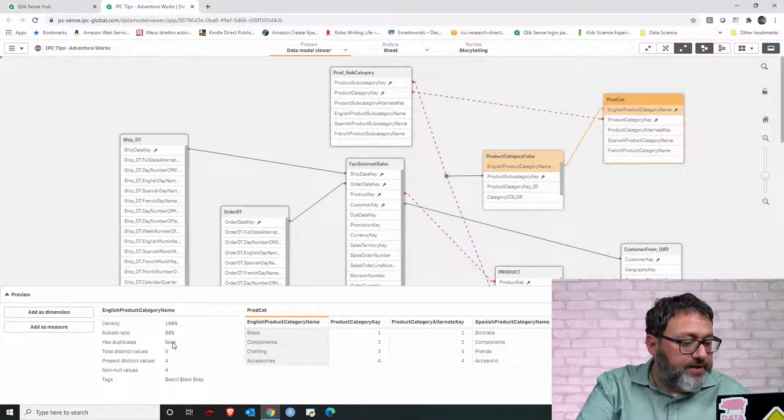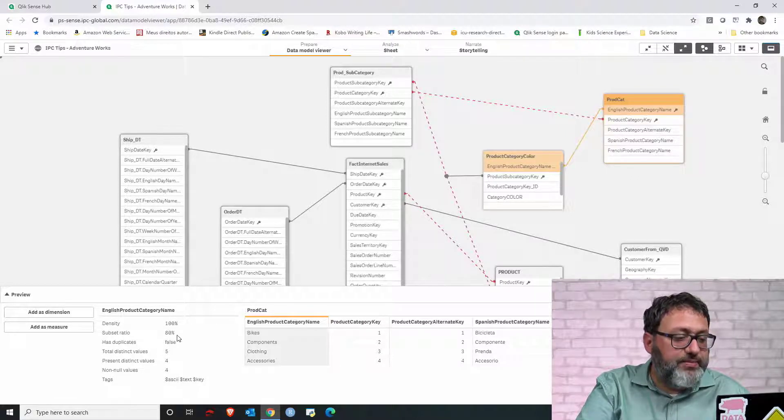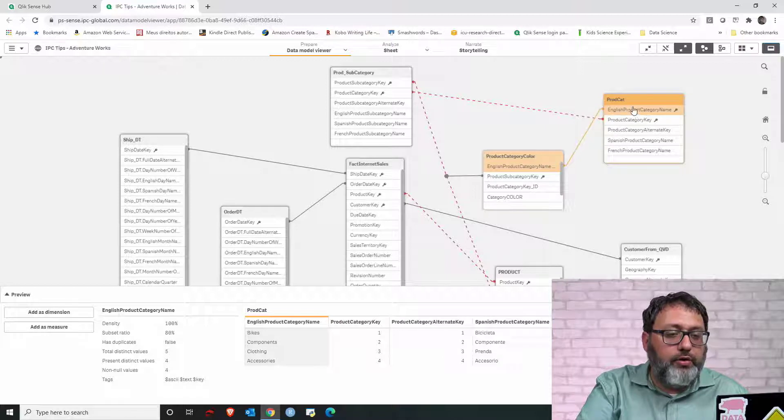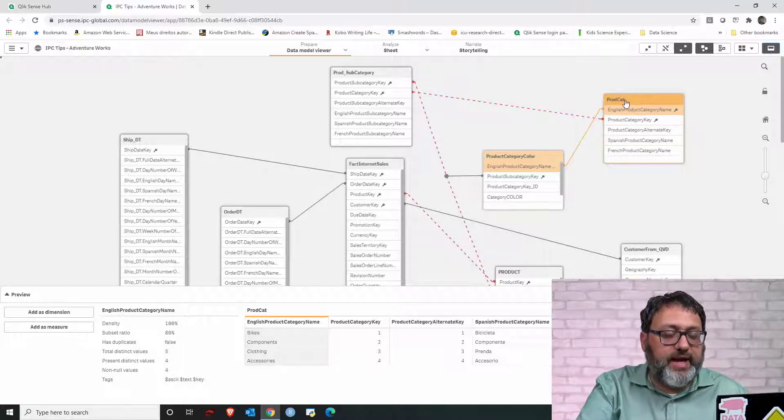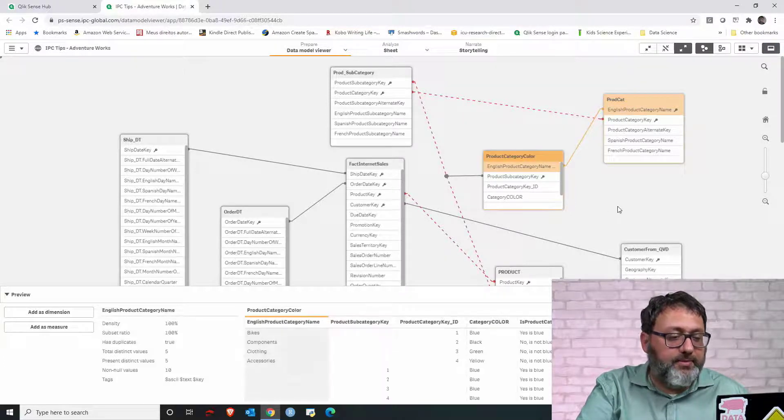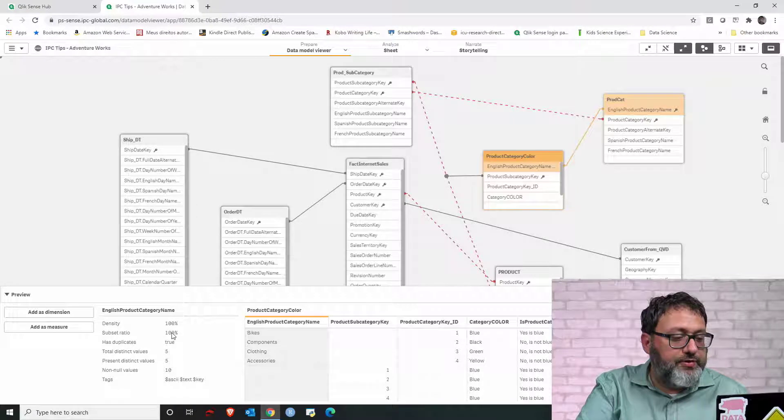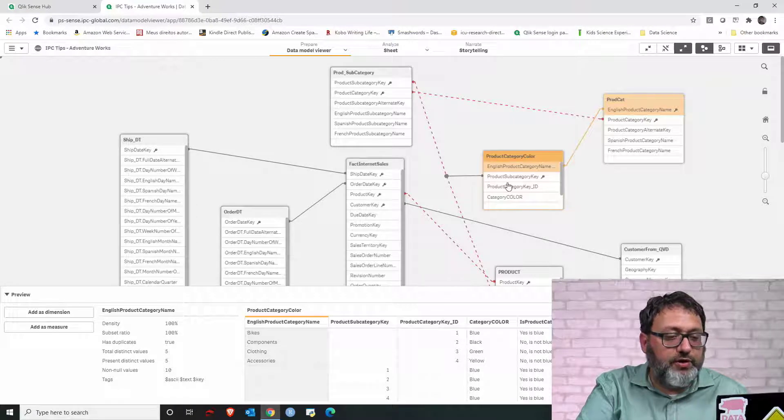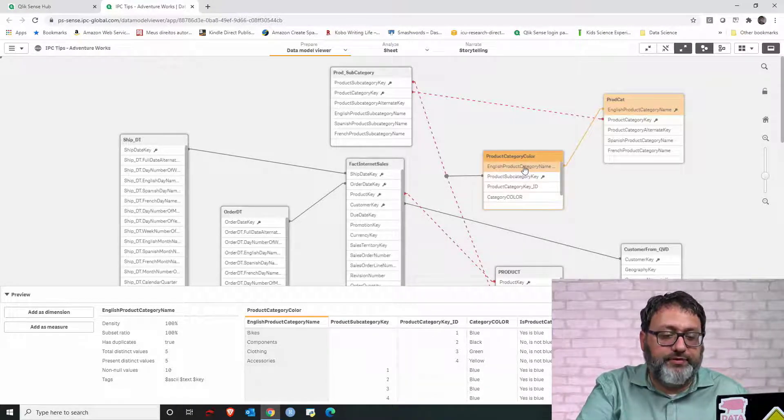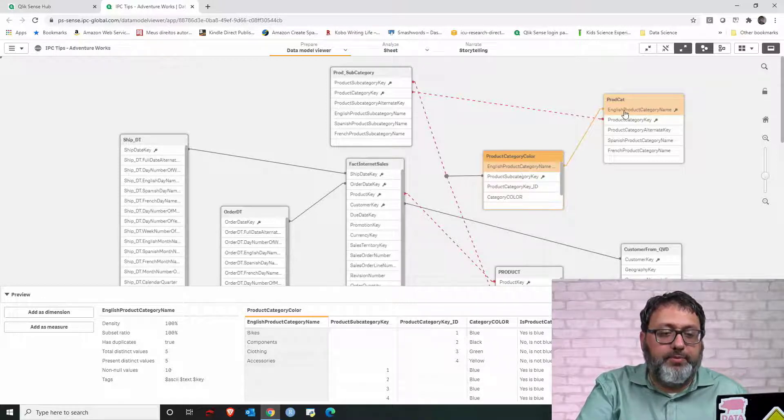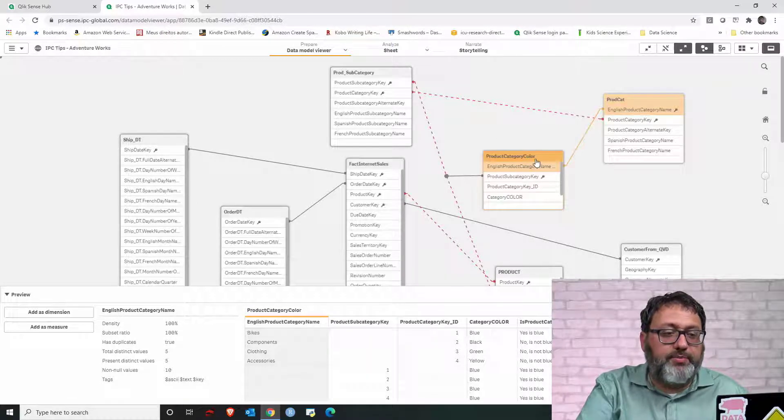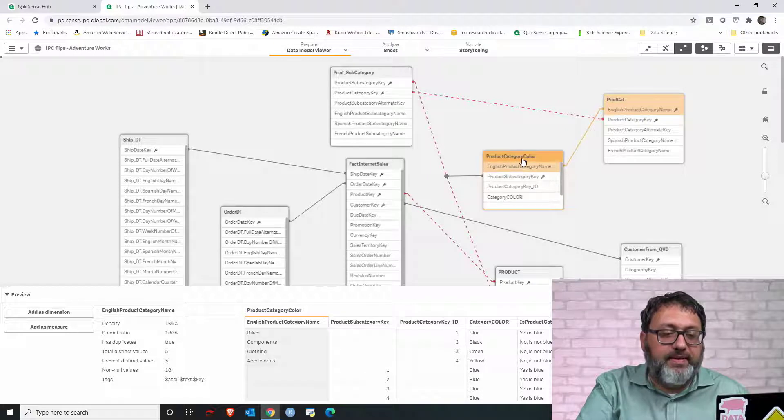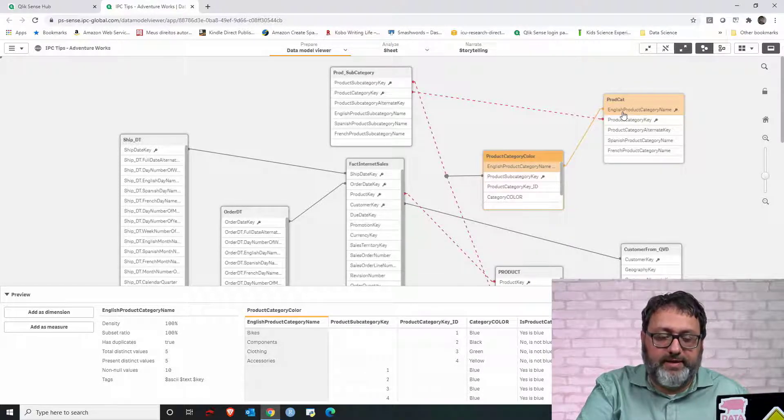There is a subset ratio of 80%. So, 80% of all of the distinct values of this column exist in the product category table. And then we can click the same field in the other table, then we see the subset ratio is 100%. Product category color has all of the possible values for that particular field, but product cat has only 20% of those. So there are some products where I have a category name in the product category color table, but not in the product cat.